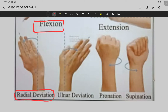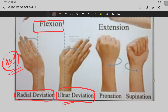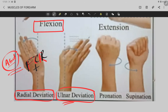Radial deviation means the wrist deviates towards the radial bone — this is also called lateral deviation or abduction of the wrist. Ulnar deviation means deviation towards the ulna. Radial deviation or abduction of the wrist is caused by the flexor carpi radialis.